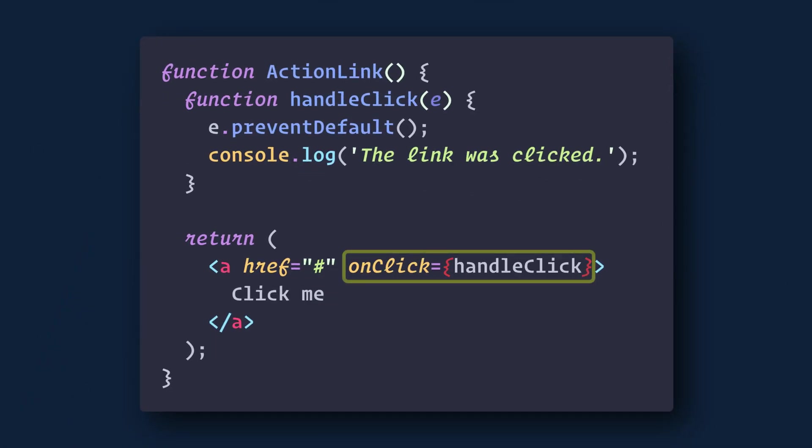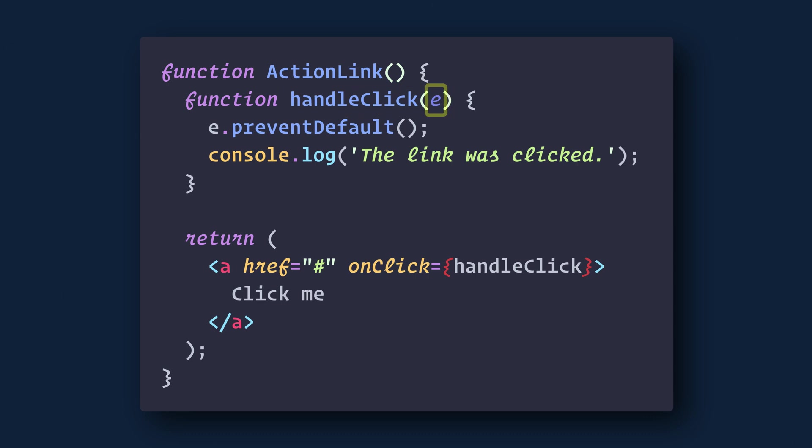On click, we call the handleClick function which has access to the event. Then we call event.preventDefault. This will prevent the default link behavior of opening a new page.